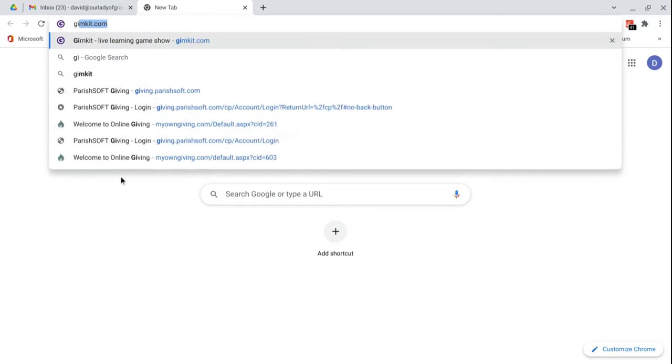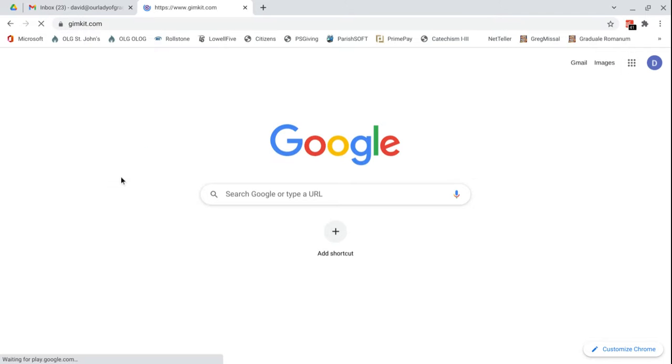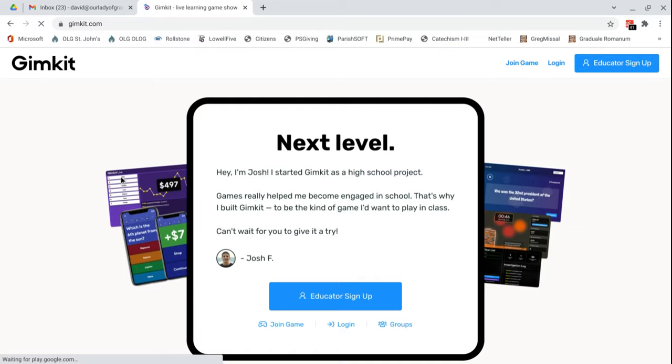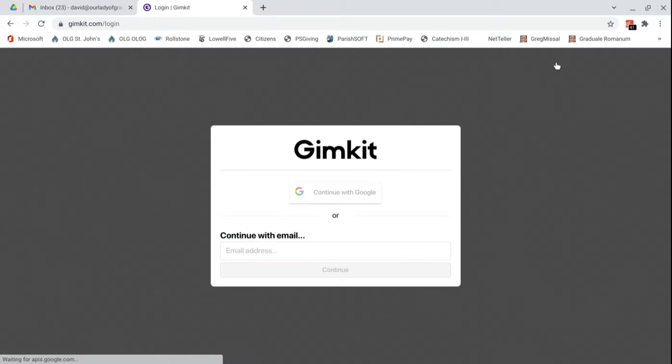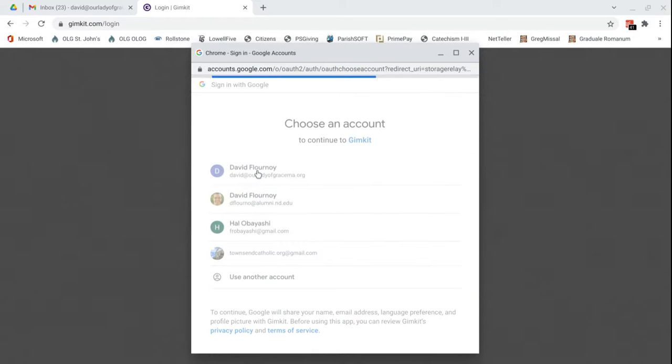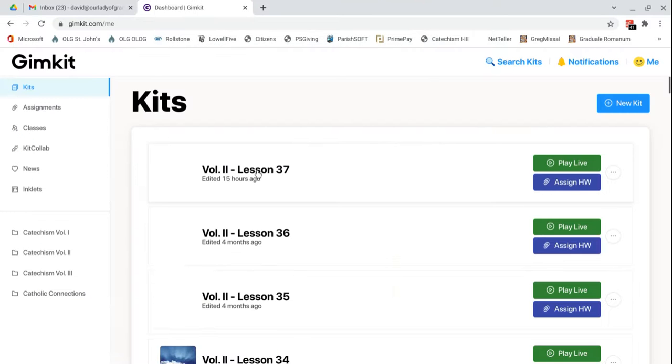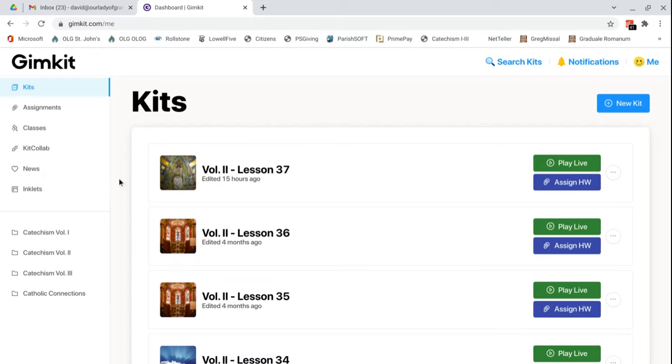So you can go to GimKit.com. Now my browser is already set, it's not going to automatically sign in, so I'll show you how that would work. You can go to login since we do have an account. Now you can do your Google or just go to the email. The account is with my Google account, this david at ourladyofgracema.org. I'll click on that and I think it will recognize me and sign in. Now if it asks you for a password, it's the same password as my Google account.